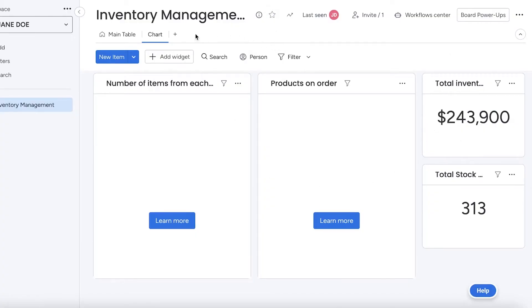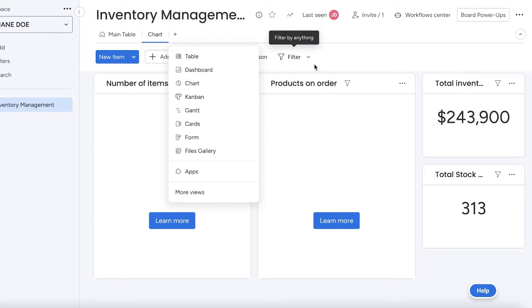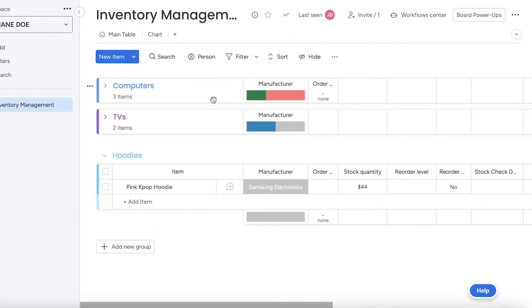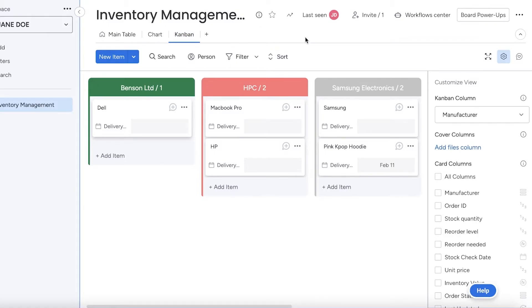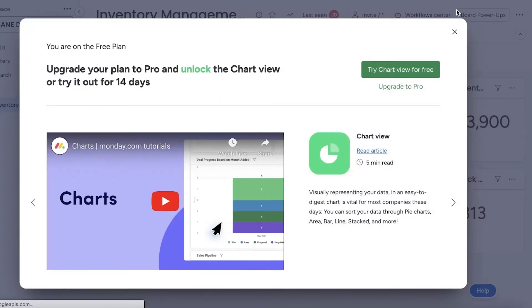You also have Kanban views. Kanban views are not as effective in inventory management for Monday.com, but if you want to view things in accordance to your supplier, then they can be pretty good for managing that as well.